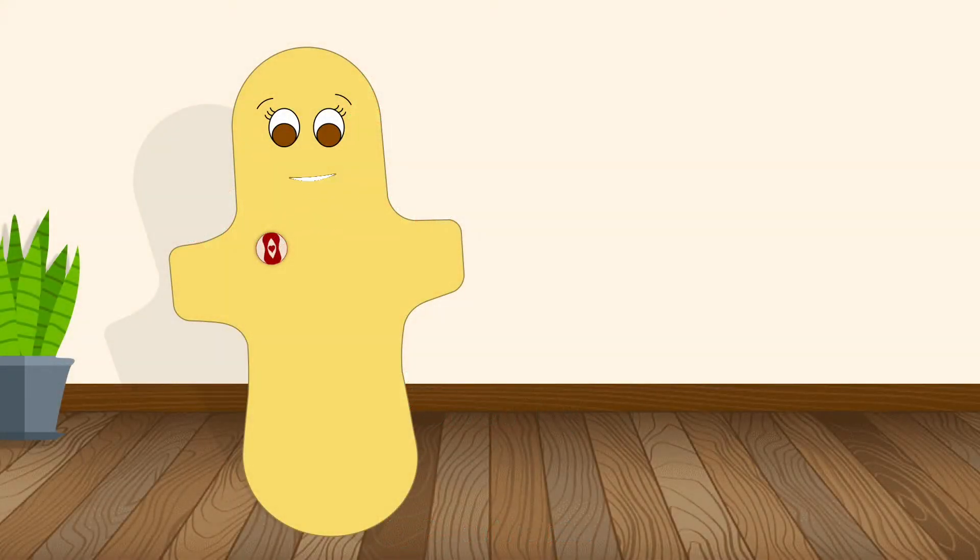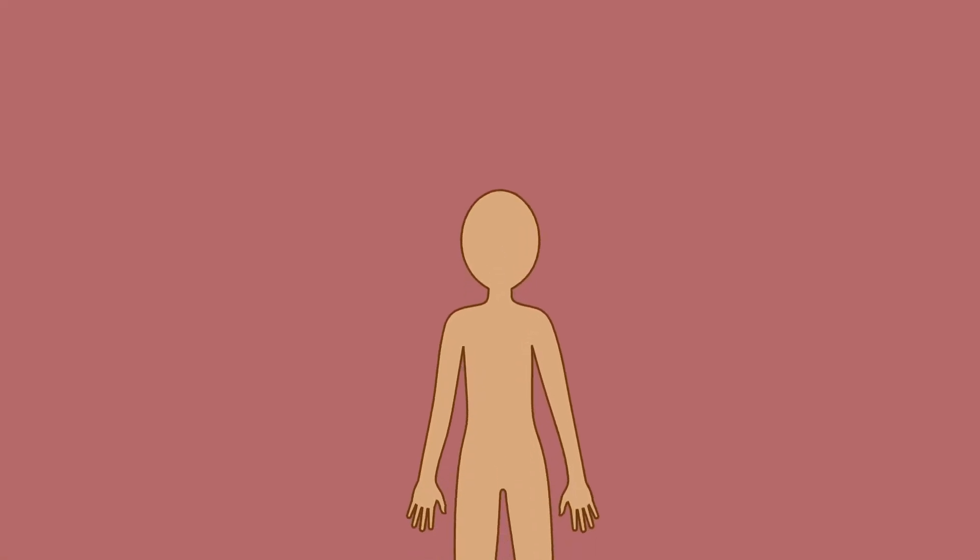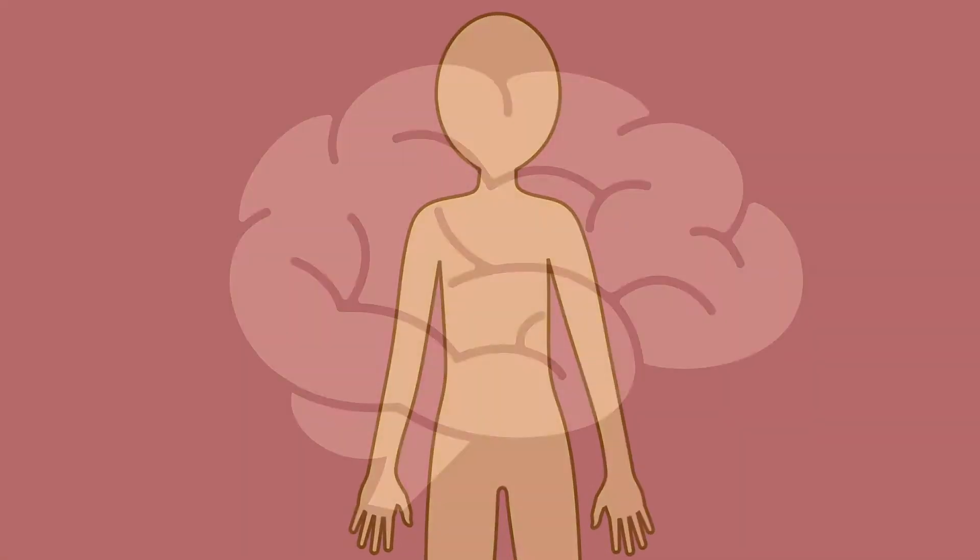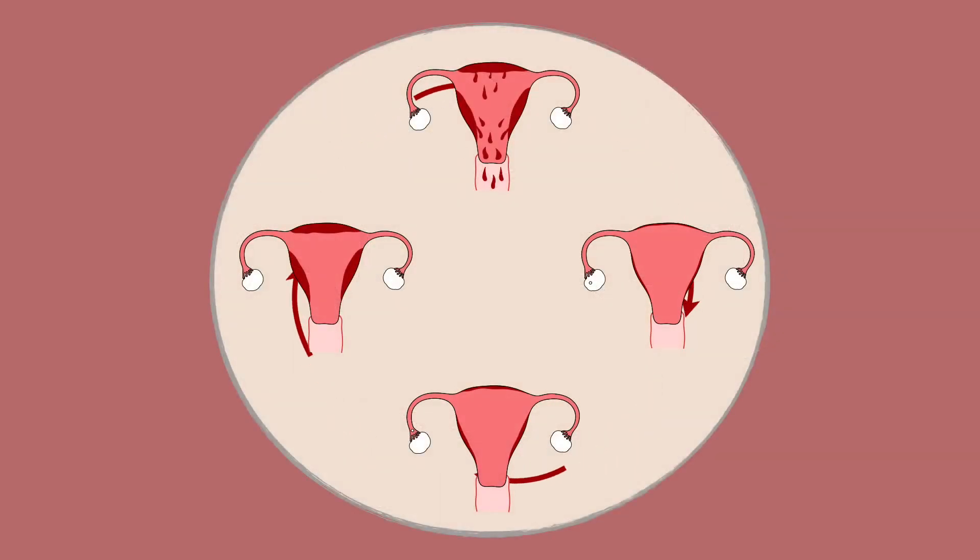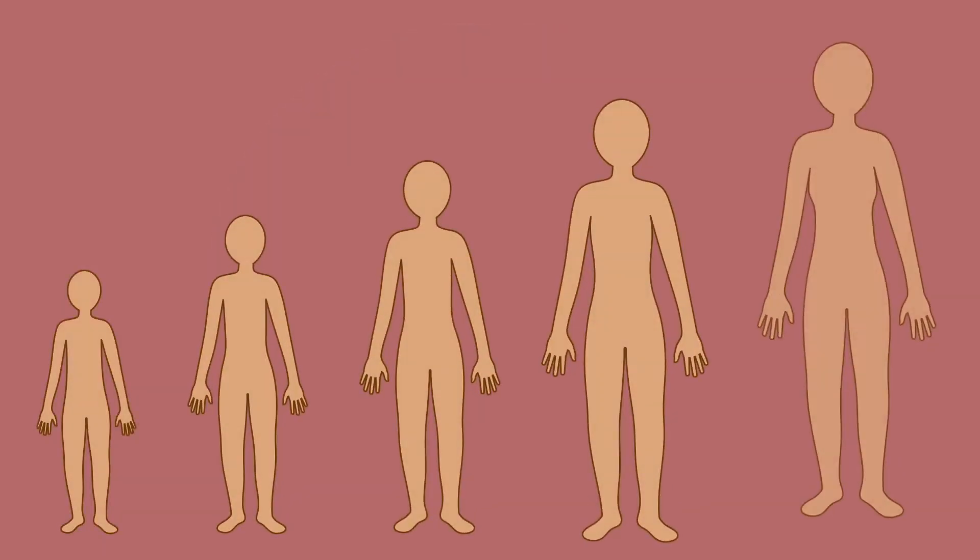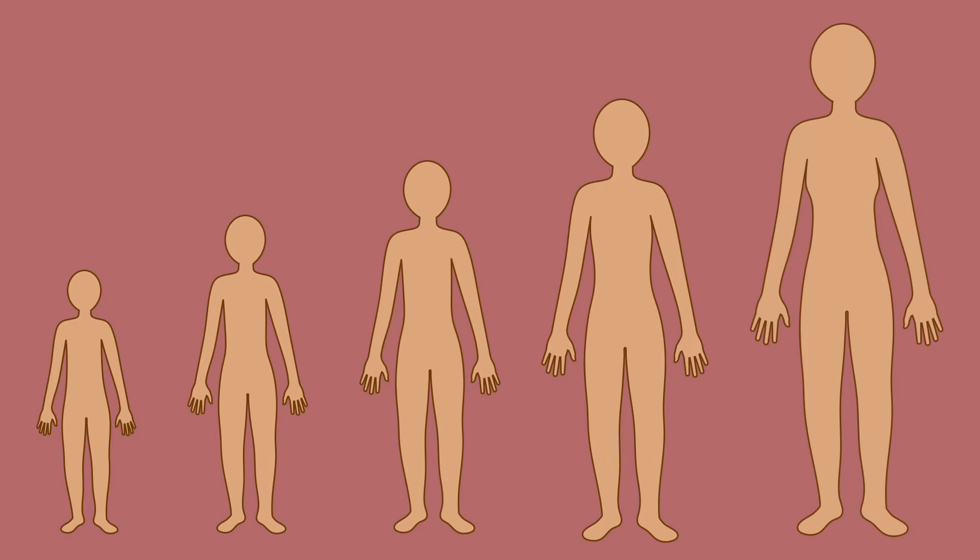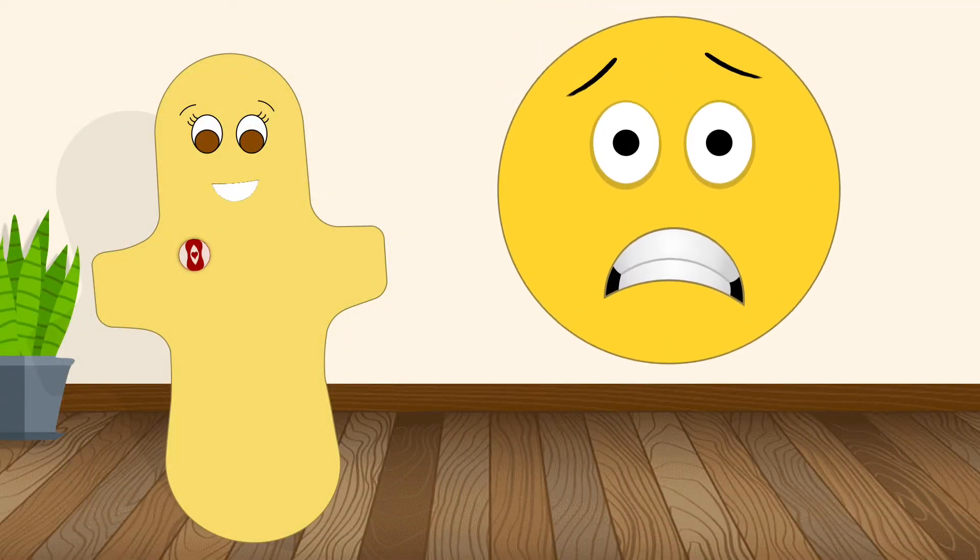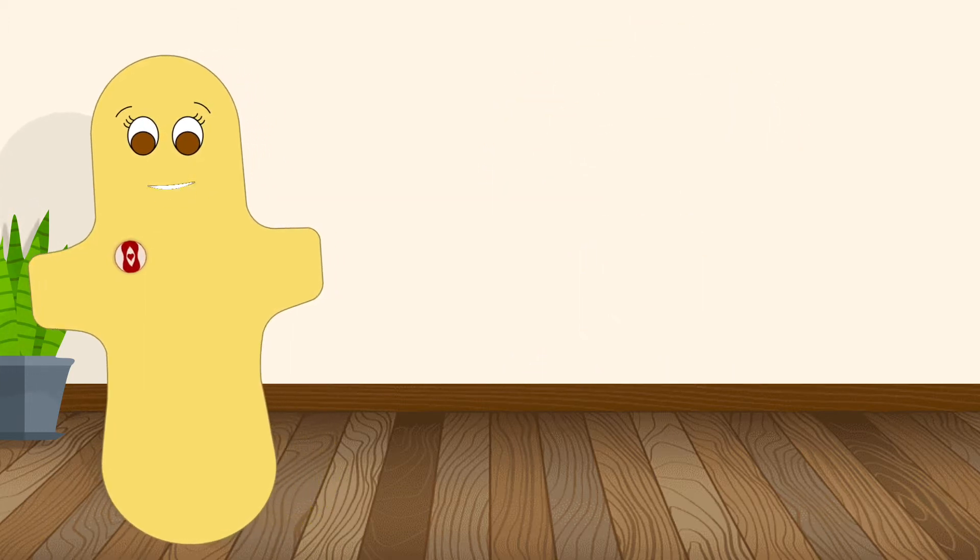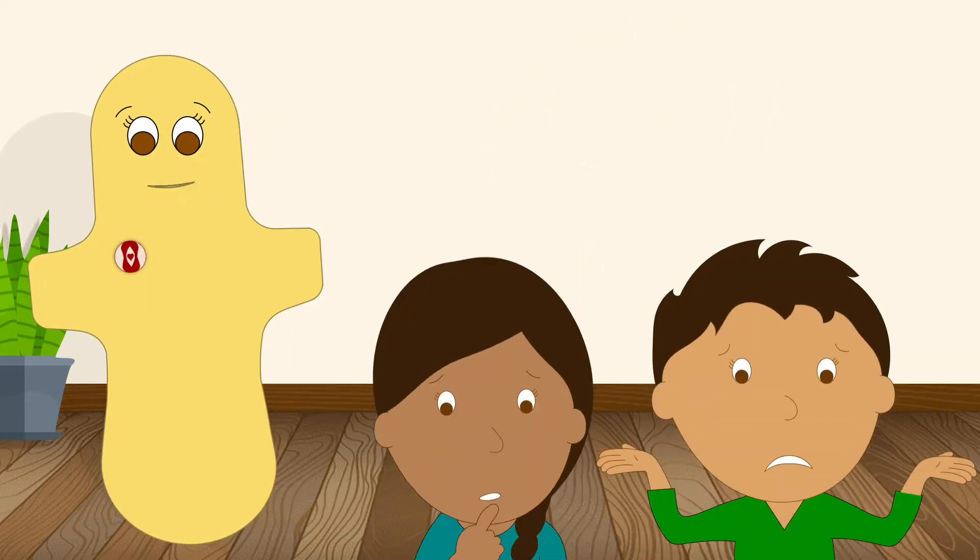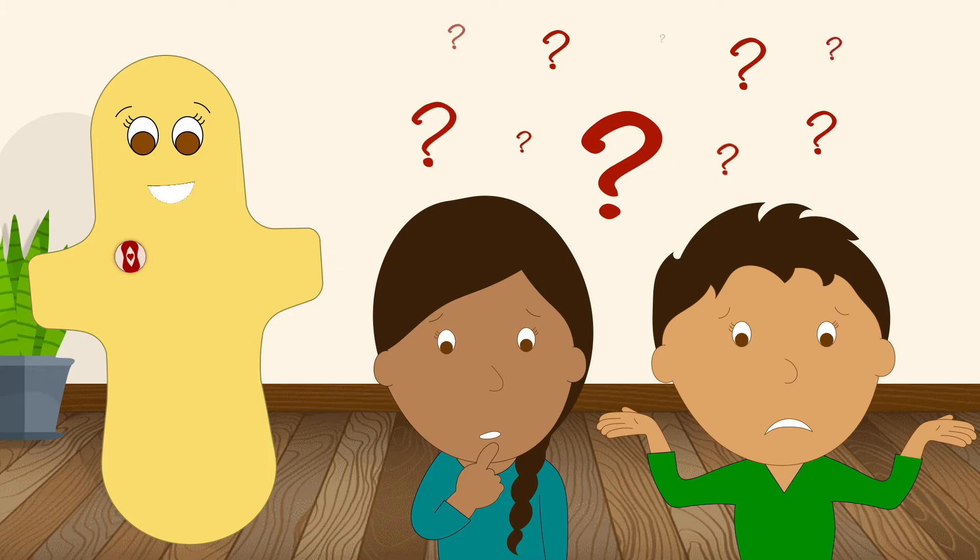Puberty can be an exciting time. Your body is changing, your brain is maturing, new processes are starting in your body. You're transforming from a child into an adult. But if you don't know what to expect, it can also be a little scary, and all these changes might make you feel a little unsure of yourself and your body.